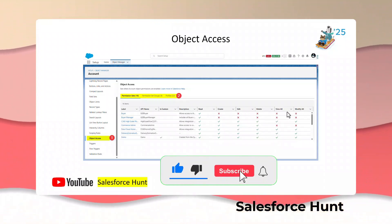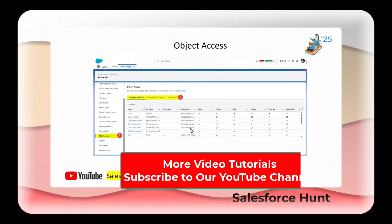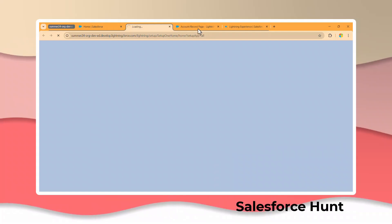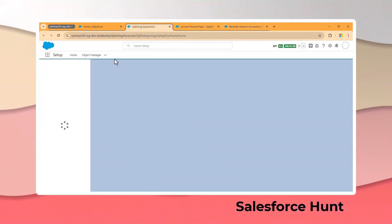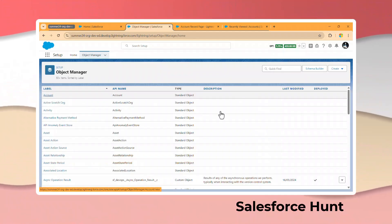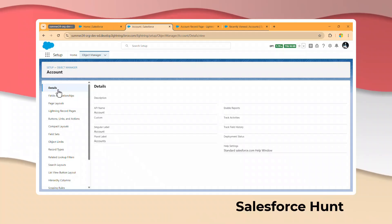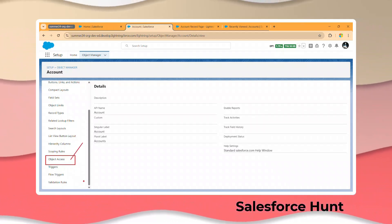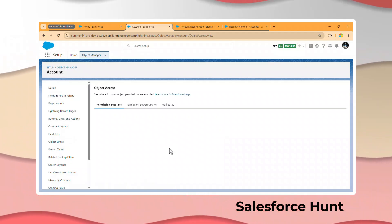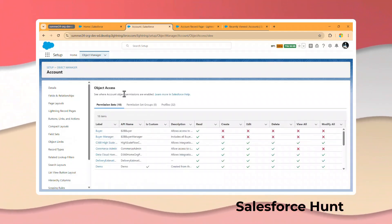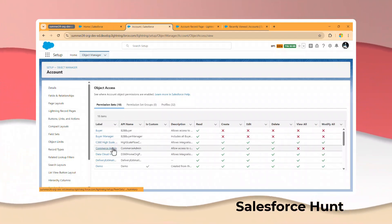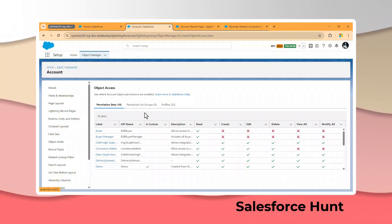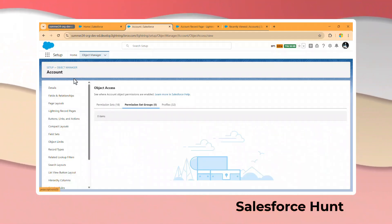Under Object Access, you can see the Permission Set, Permission Set Group, and Profiles, and check access like Read, Create, Edit, Delete, View All, and Modify All. Let me open Setup and click on Object Manager. Open any object — in my case, Account. You can see a new option here. Click on Object Access, and immediately you can see this Account object has 18 permission sets, each showing those access levels.